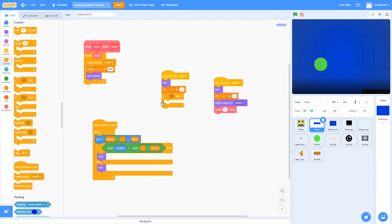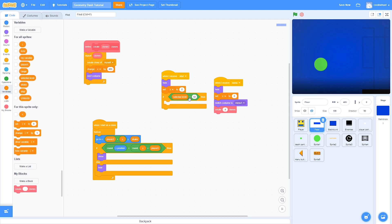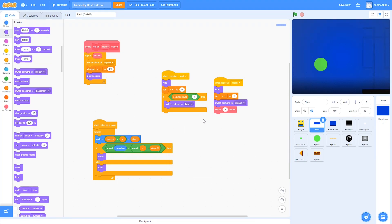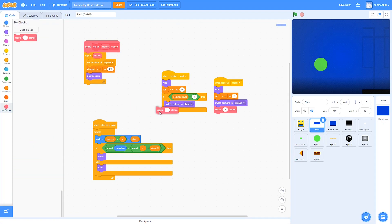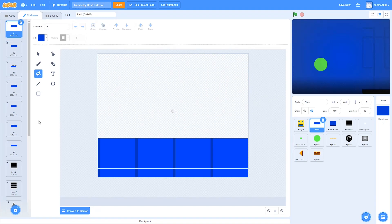We'll drag in if blocks with an equals operator using selected level. If selected level equals one, switch costume to the first costume of level one, then use the custom create clones block with as many clones as there are costumes for that level — here I have seven. I recommend naming each costume for level one as A, A2, A3, A4, and so on. For level two, use B, B2, B3, B4, and so on.